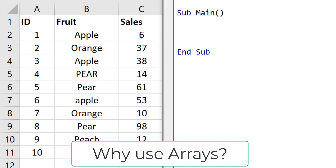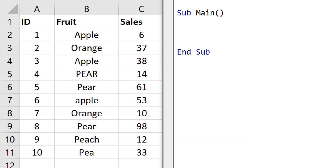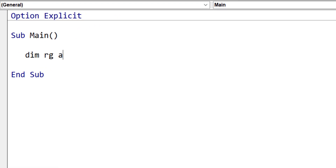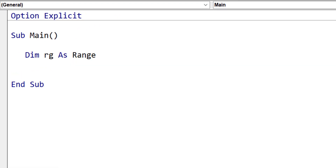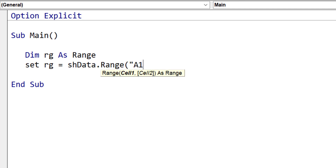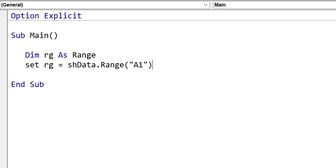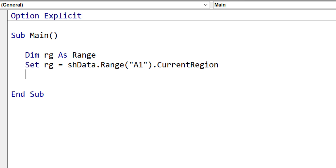Let's first look at why we use Arrays in VBA. Imagine we have data like this and we want to read through it. We do this using a range. We type dim RG as range, set the range equal to the worksheet data and then range A1, and we get the current region which gives us the adjacent data back. Then we read through this data very easily.